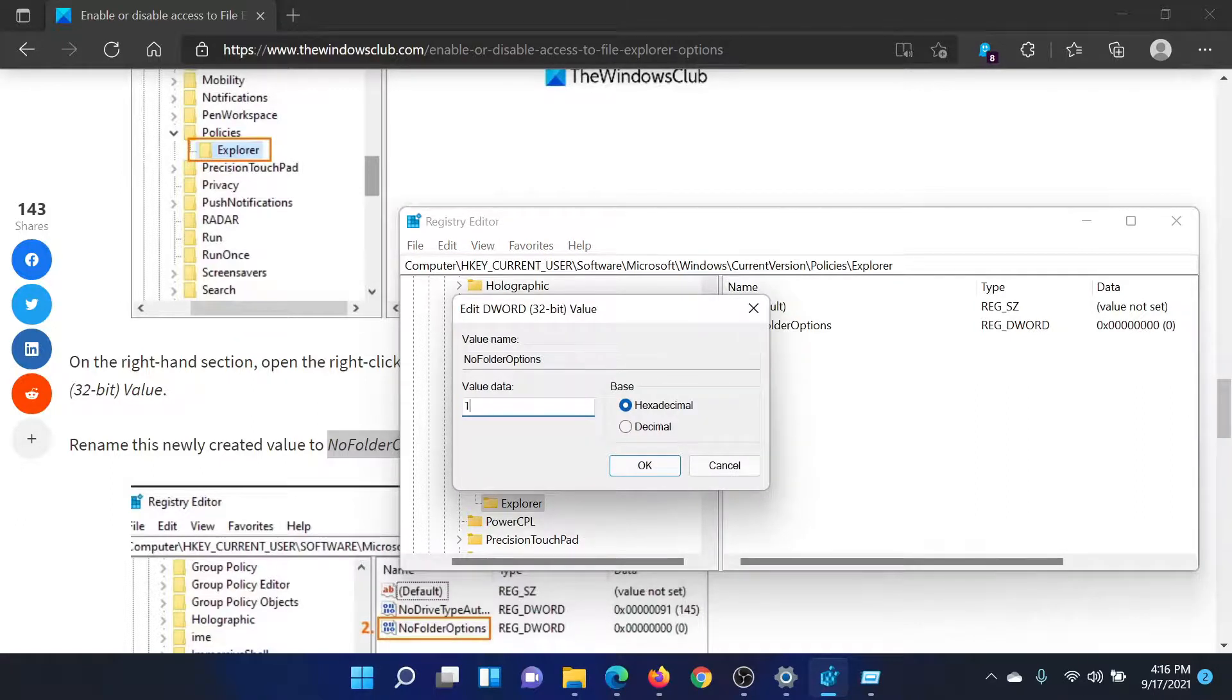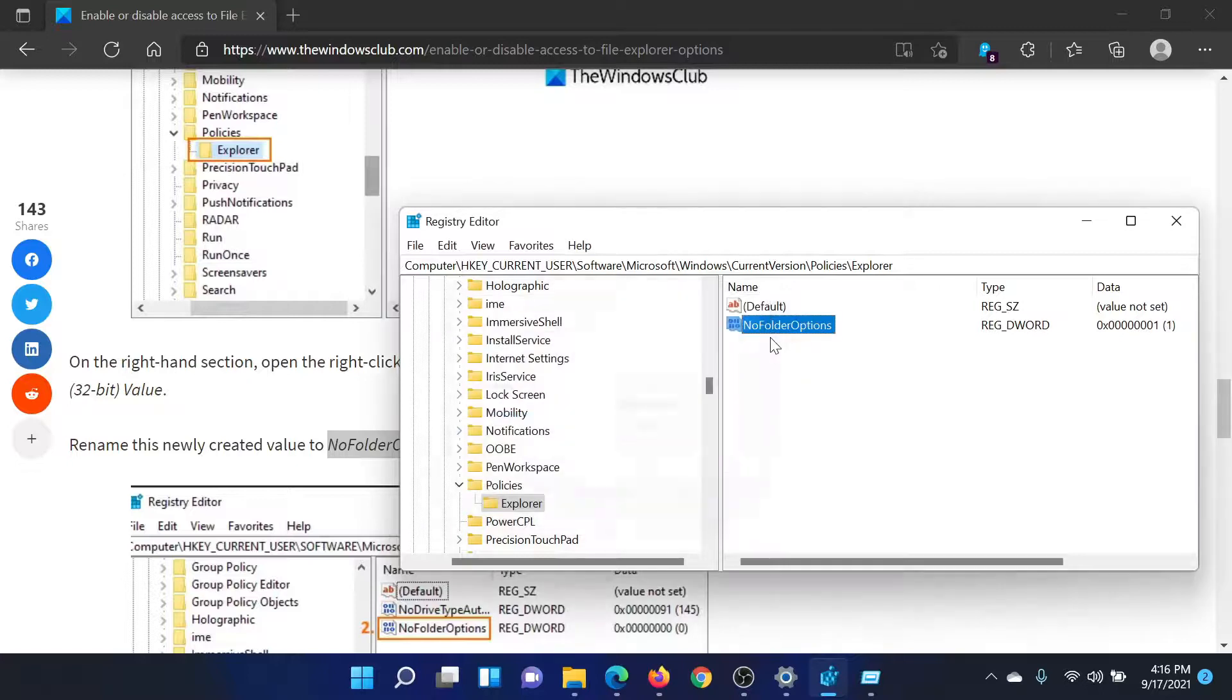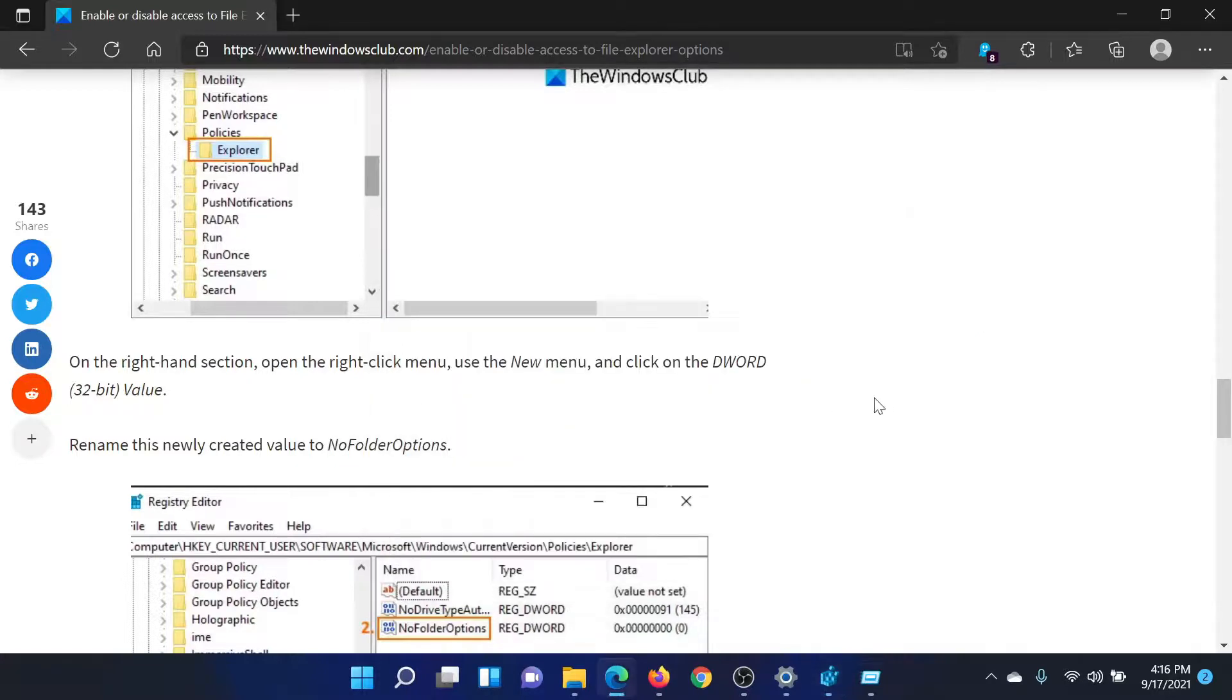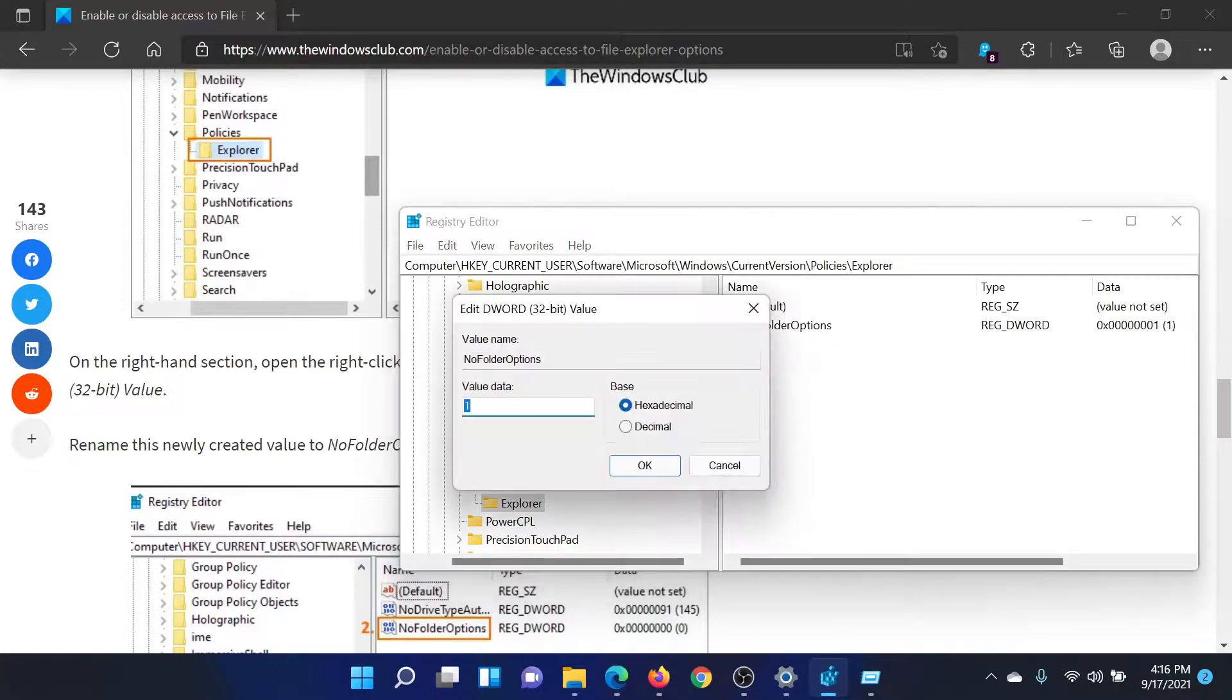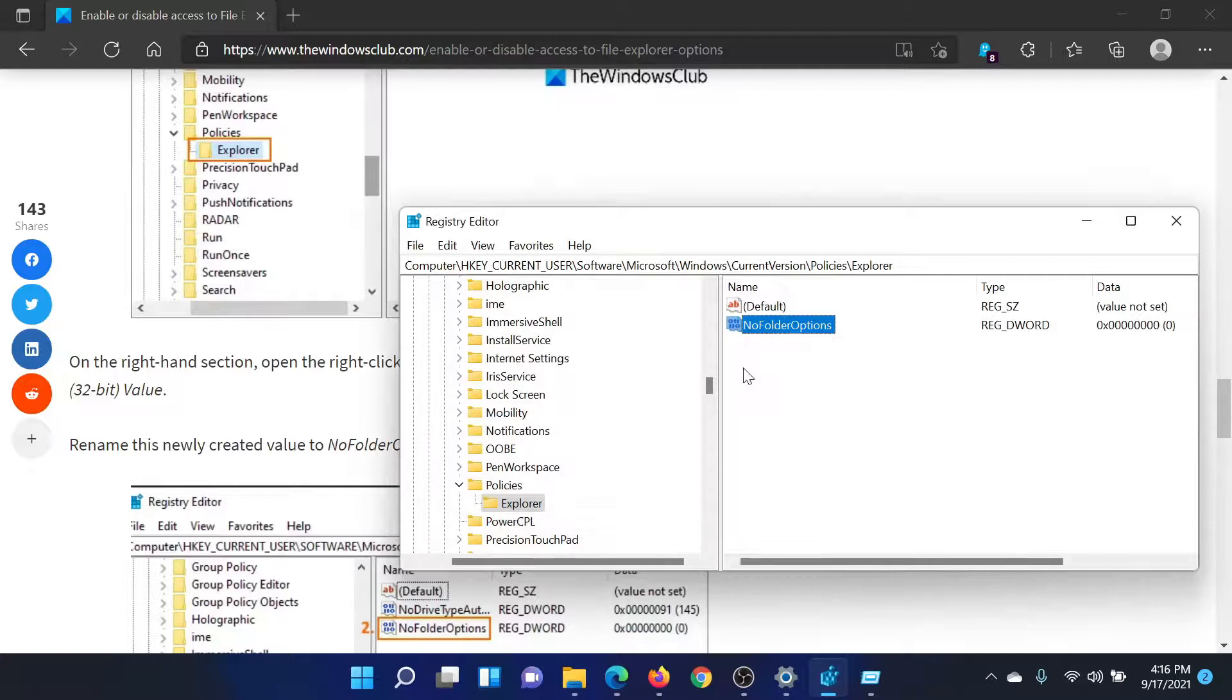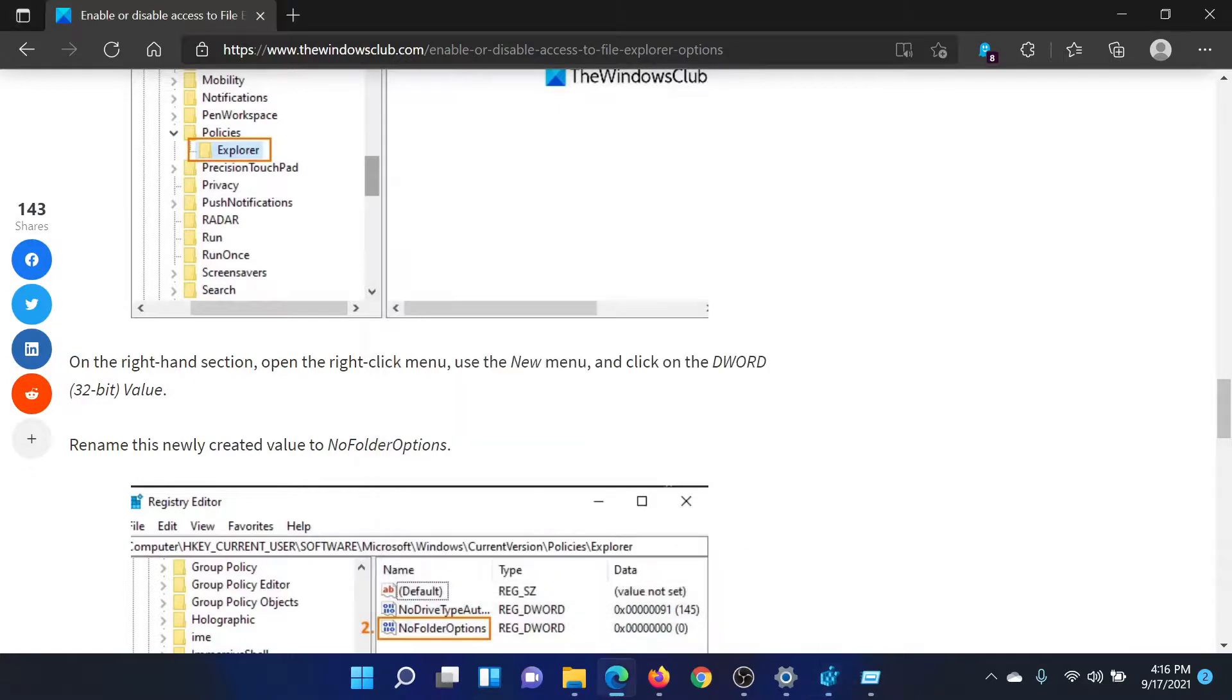And if you wish to enable the folder options again, double click on it and change the value data to 0. Hit enter, again reboot your computer.